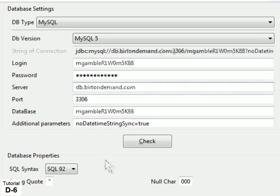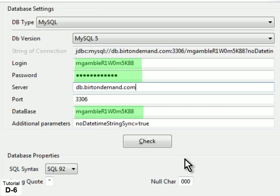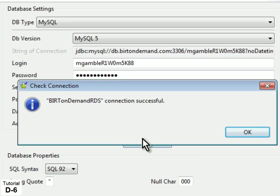Provide the following database settings, substituting your own username, password, and database name in the highlighted areas. Click Check to confirm a successful connection.